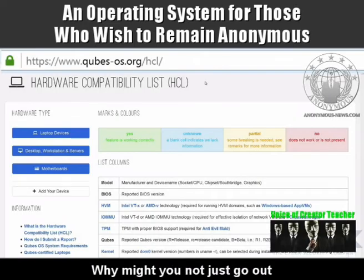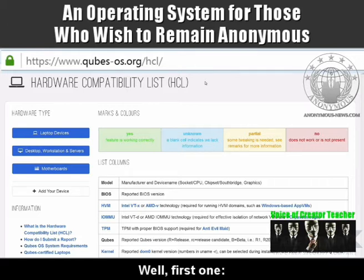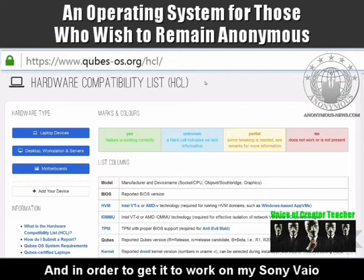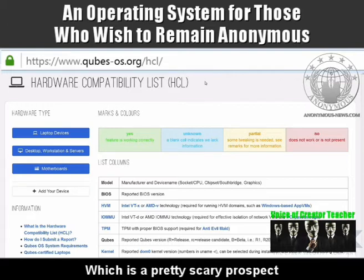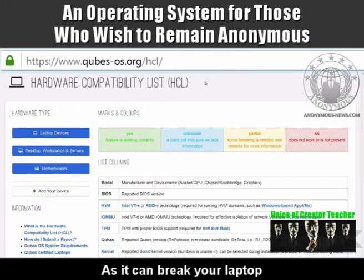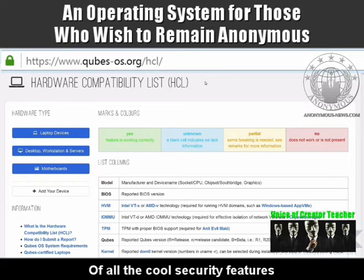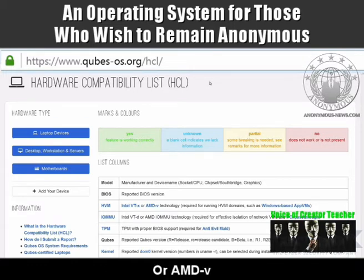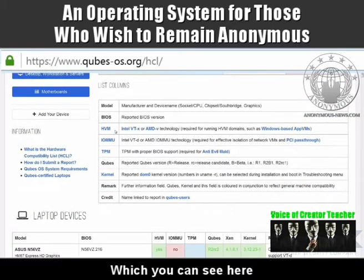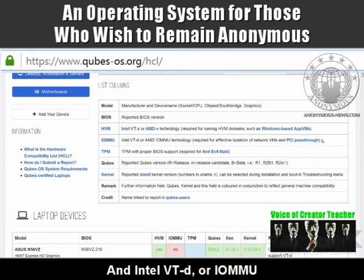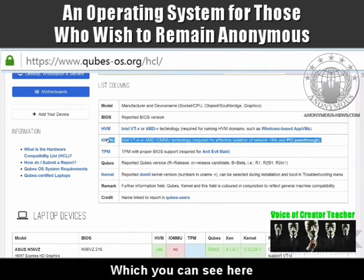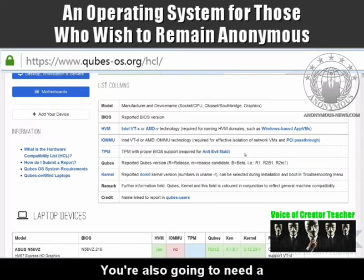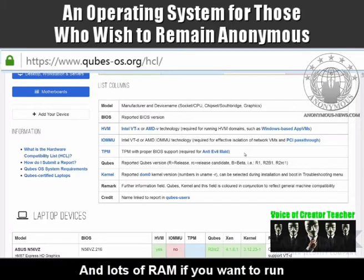So what are the downsides — why might you not just go out and install this now? Well, one of the big problems with Qubes is lack of hardware support. I have a number of laptops, and in order to get it to work on my Sony VAIO I had to flash the BIOS, which is a pretty scary prospect for most people even highly technical people, as it can brick your laptop. To take full advantage of all the cool security features you'll need a CPU that supports virtualisation technology, including both Intel VT-x or AMD-V, plus a BIOS with a trusted platform module to protect against the evil maid attack. You're also going to need a fast CPU and lots of RAM if you want to run a number of VMs.